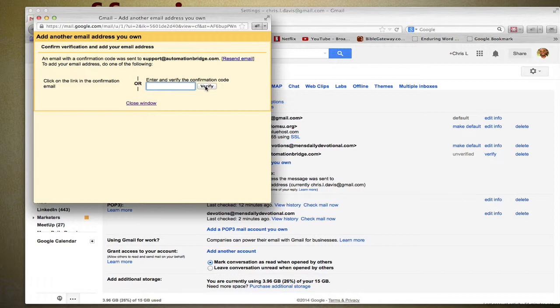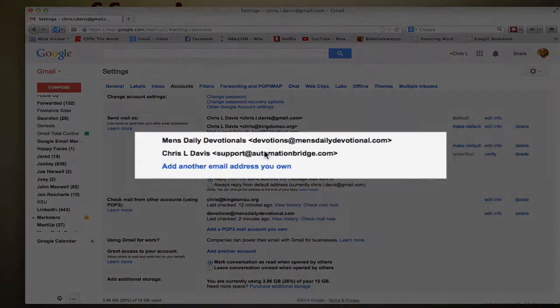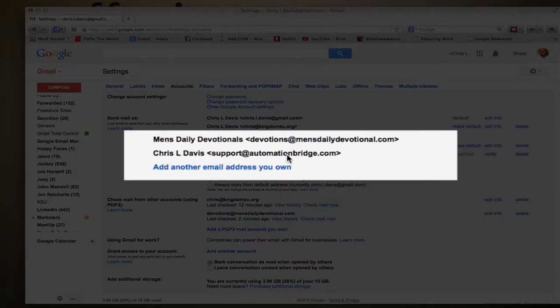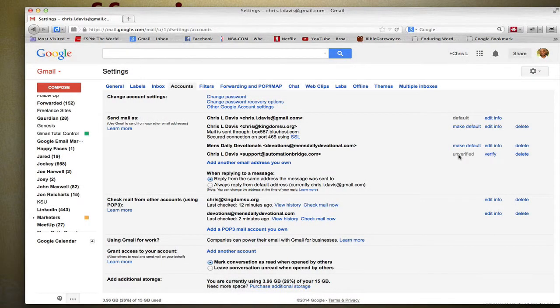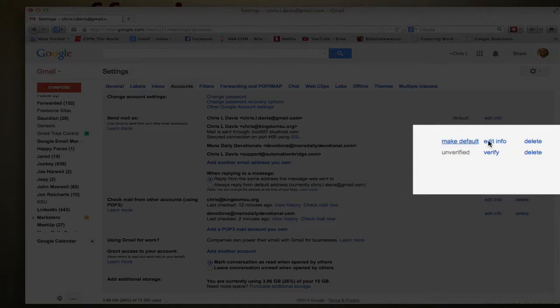And then right when you're done, you'll select Verify. This window will close and you'll see your new email address right here. And as you see, mine says unverified. When it's verified it'll look like this and it'll say you make default, edit info, and delete.